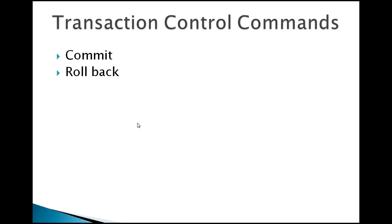Under DDL we have covered create, alter, and update. You have also seen DML commands like insert, update, delete, and select queries. Transaction control commands are another set of different commands under SQL.